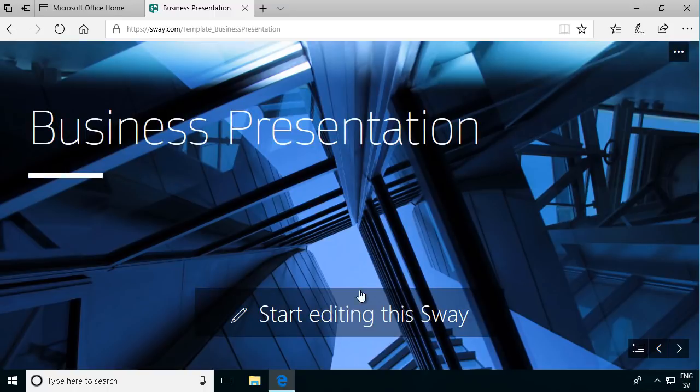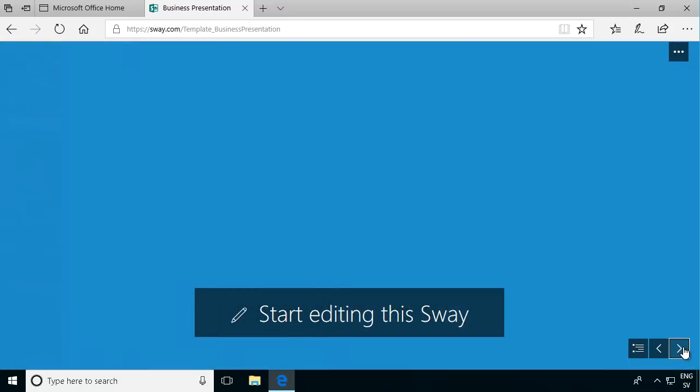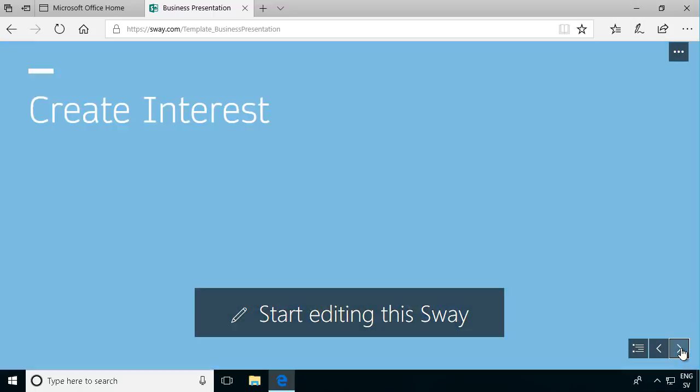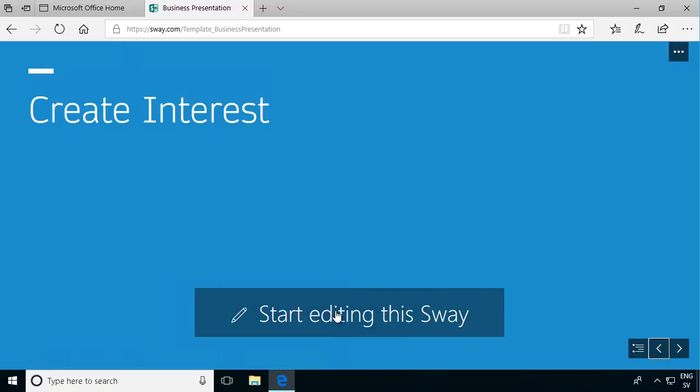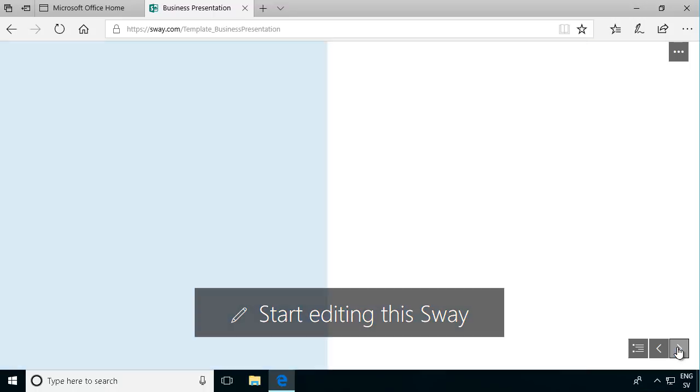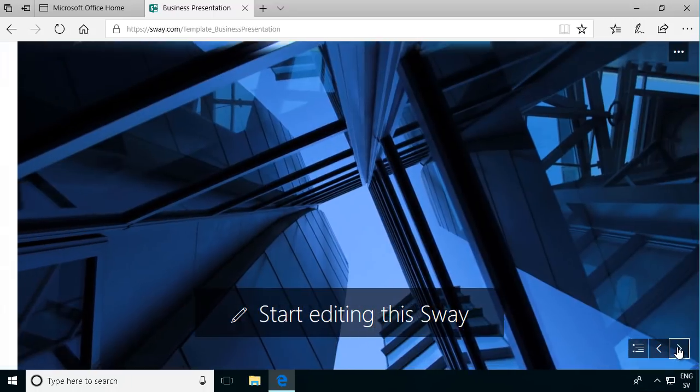Start editing this Sway and as you see now I'm in play mode. So now I can go through this presentation Sway scrolling it and the big link here starts editing.